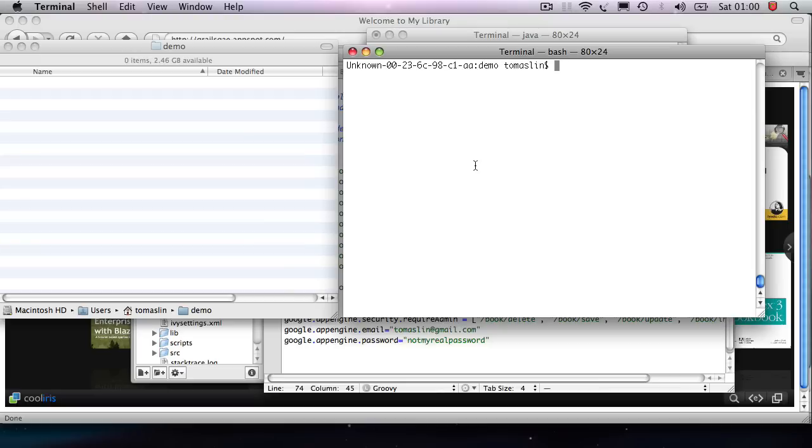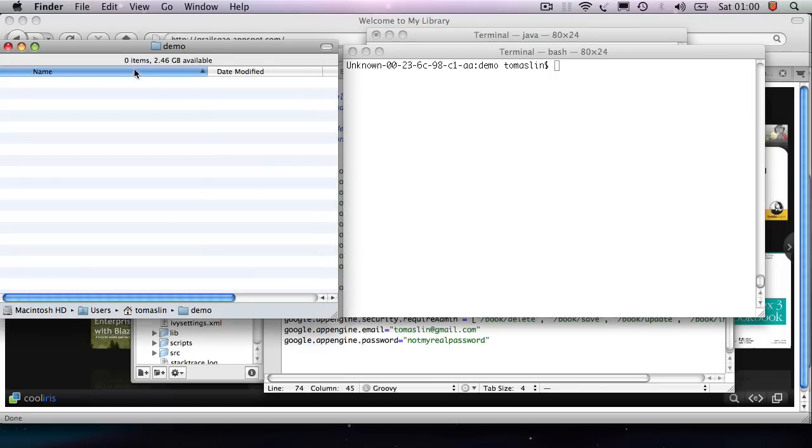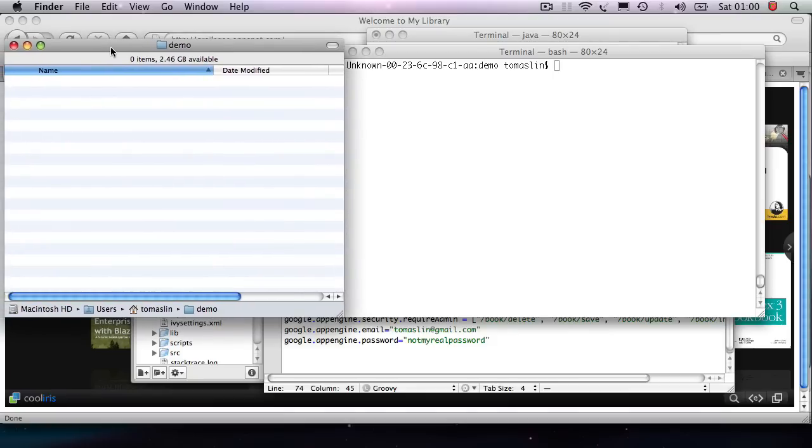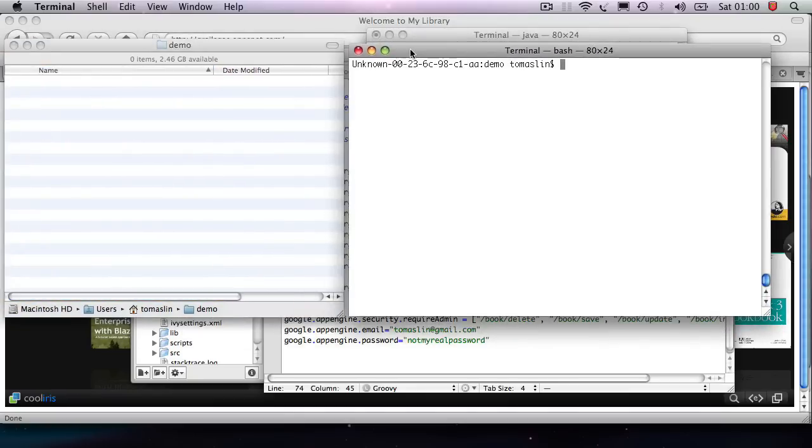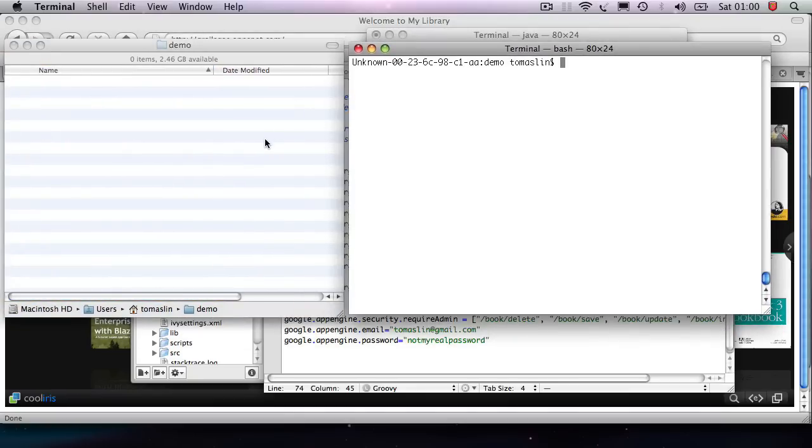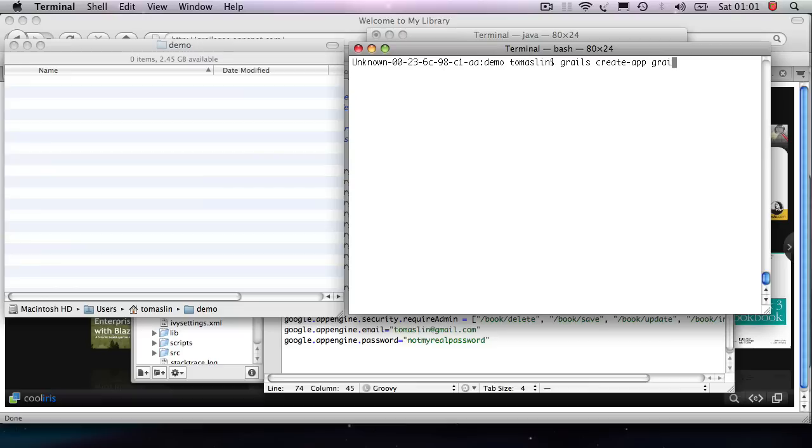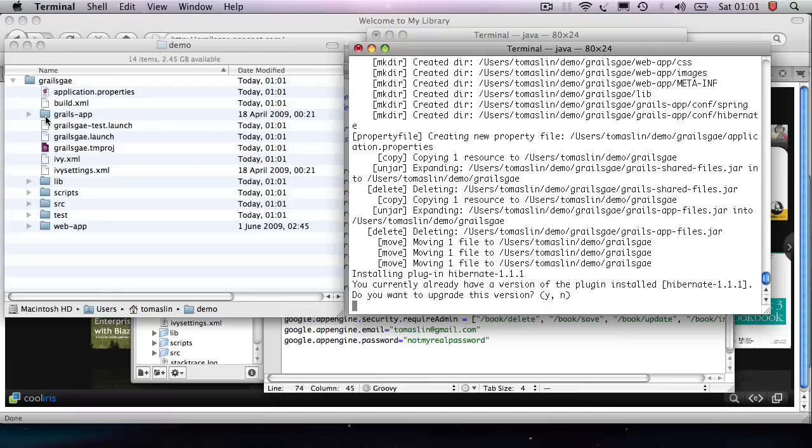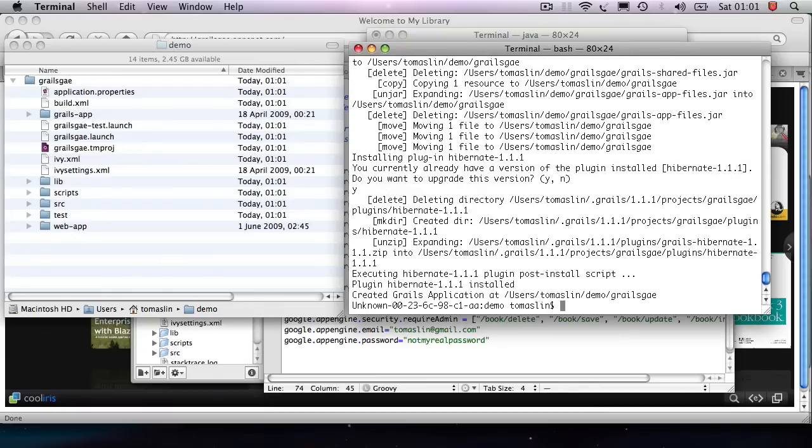Now, what I have here is I have opened a terminal window, your DOS prompt if you're using Windows. And I just have a little folder here on the side that I kind of like having in order for it to show me what I'm doing. So first thing I'm going to do is I'm just going to invoke the create application command. What this is going to do is it's just going to create this directory for me and it's going to put all the Grails files that I need.